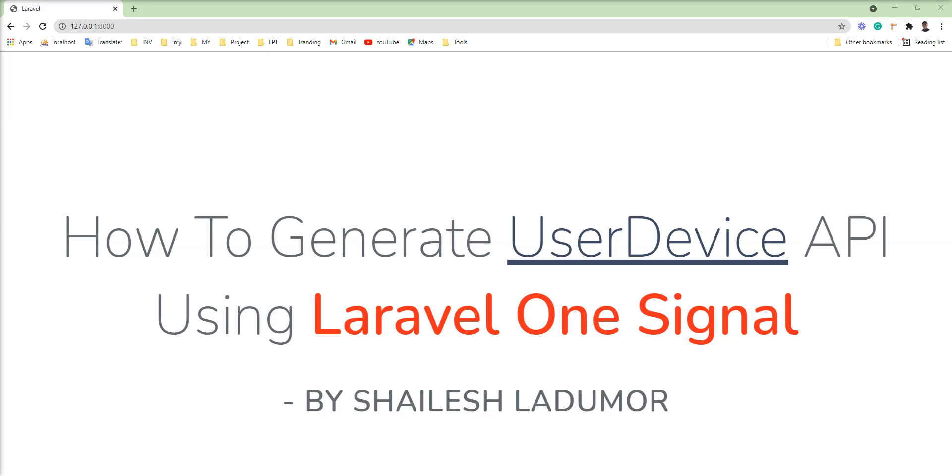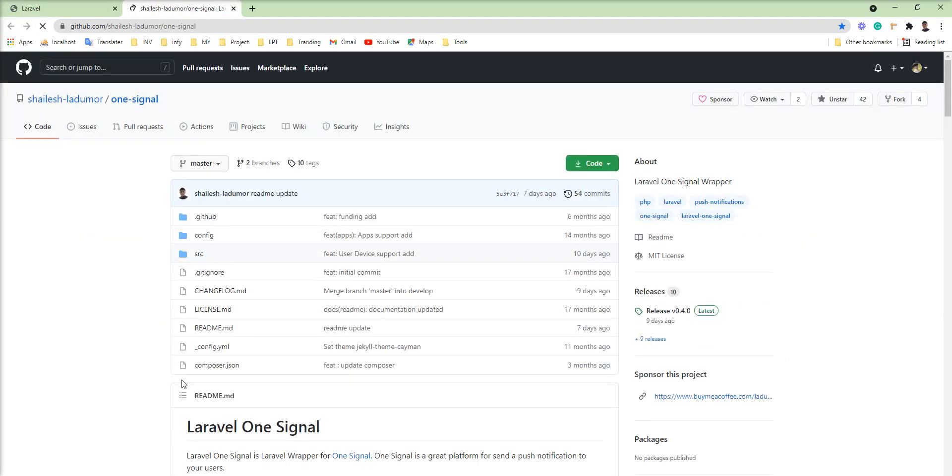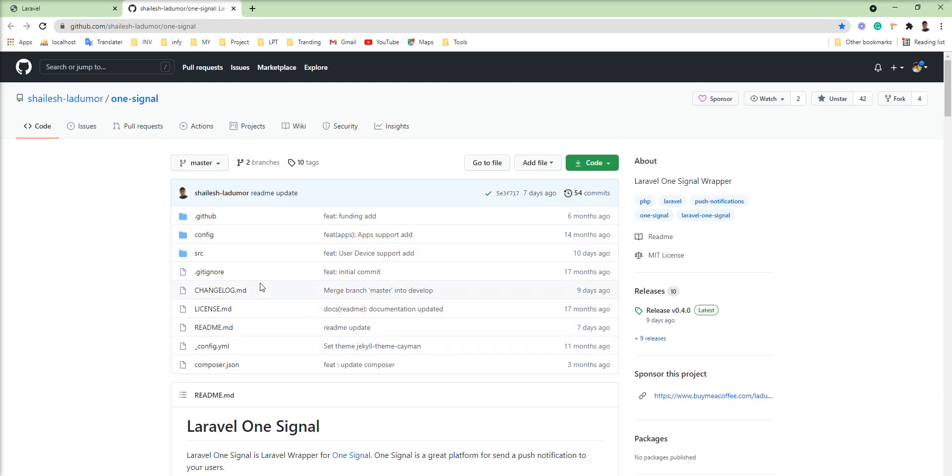Hello friends, welcome to my channel. As you know, I have written a Laravel wrapper package for OneSignal push notification. I recently added a new feature into the package. Here is the package which I have written.